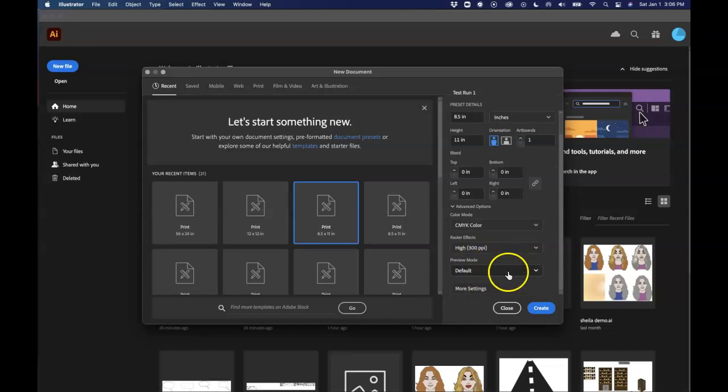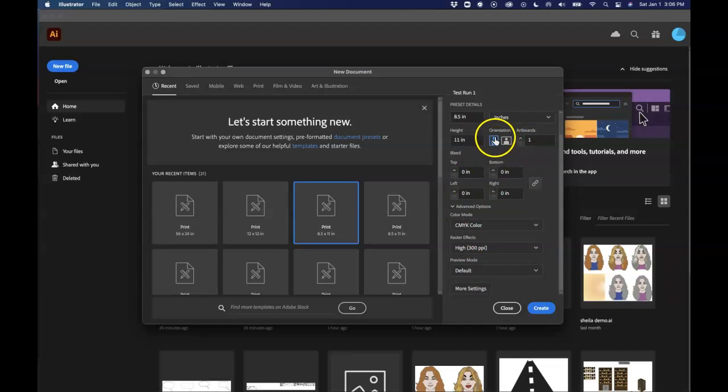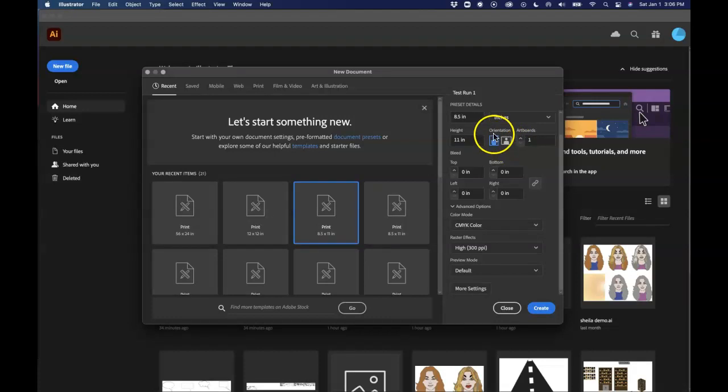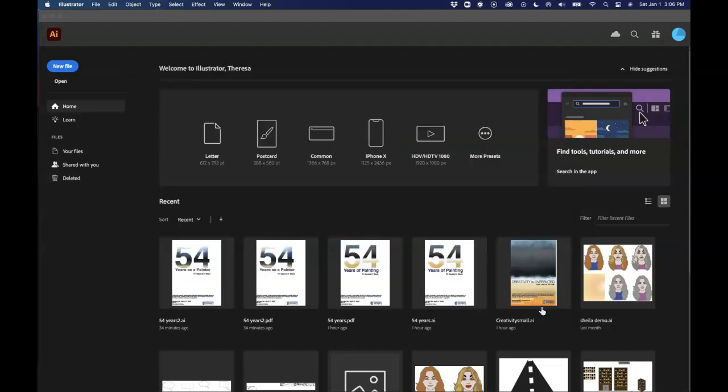So I am going to keep it in CMYK and I'm also going to keep it at a raster effect of 300 pixels per inch. I'll talk about that more later. And that's pretty much all we really need to have for now. Also notice that we have orientation. So there's our vertical orientation versus horizontal. For our purposes we're going to stay with the vertical orientation. We're going to say create.